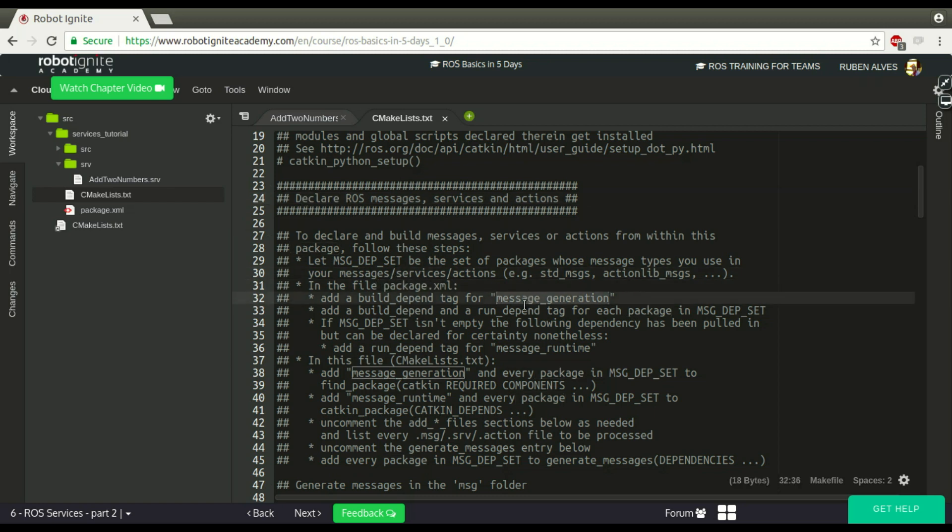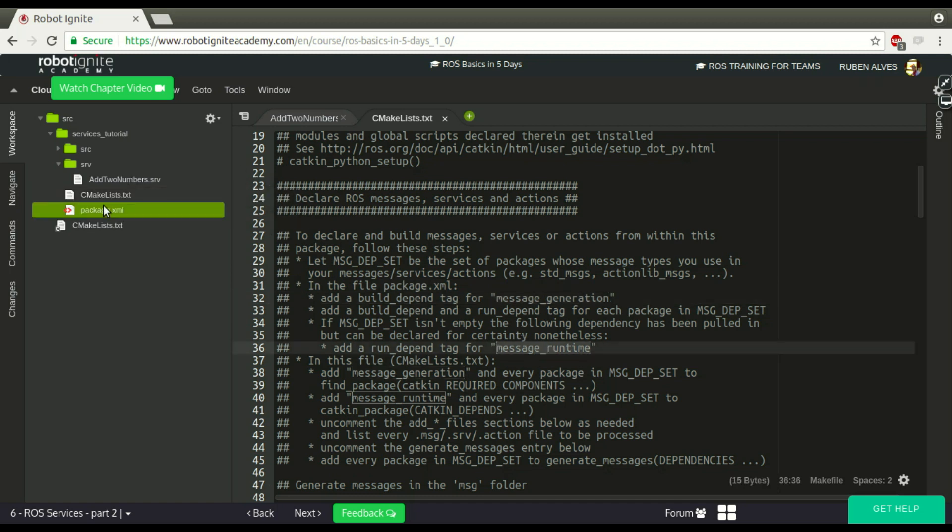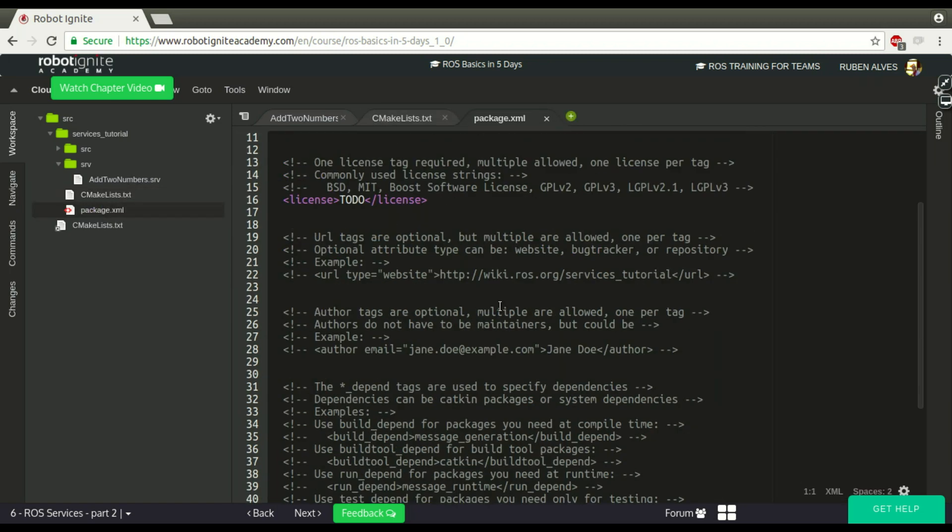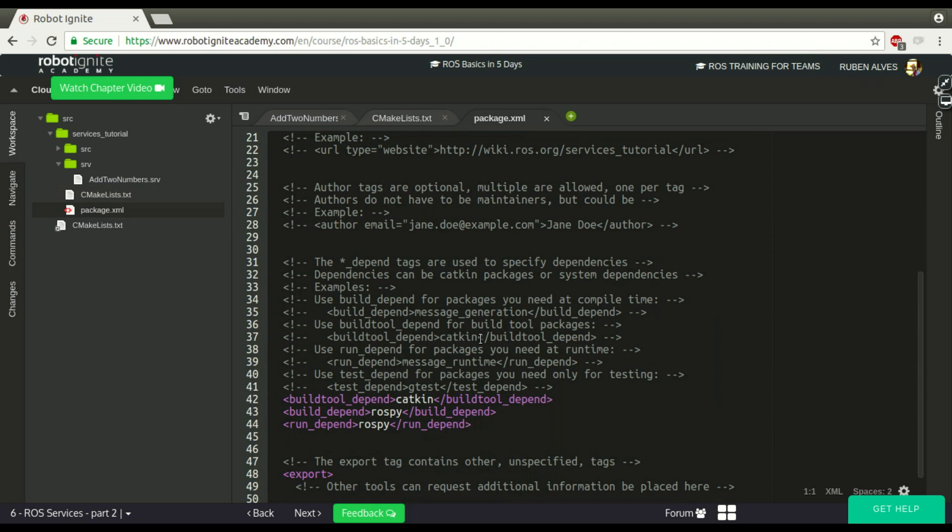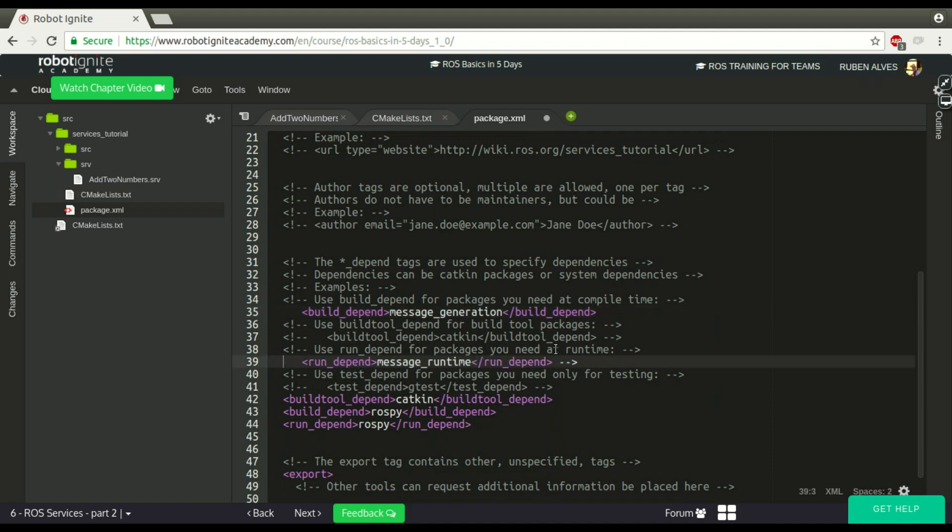We have here on our package.xml, we have to add message_generation and message_runtime. Let's go there, package runtime. We have here message_generation, we just uncomment this. And also the message_runtime. So far so good.